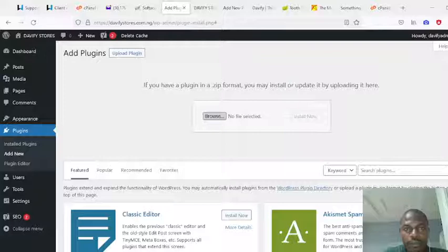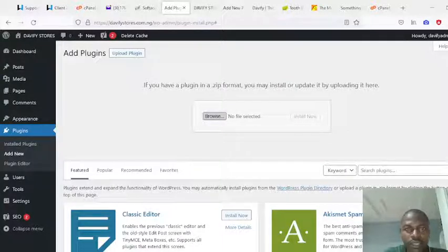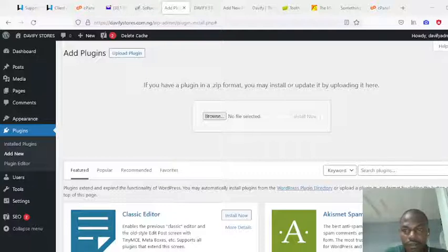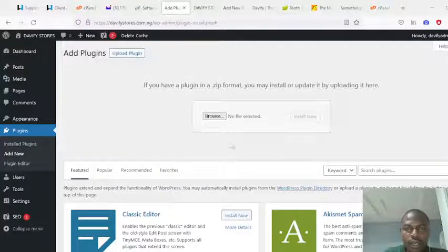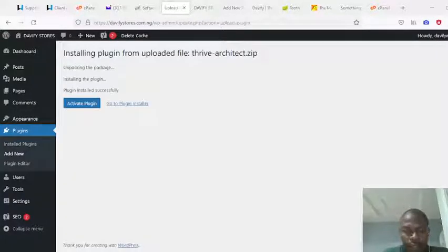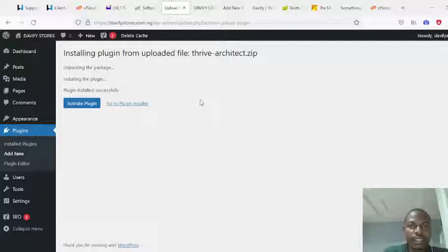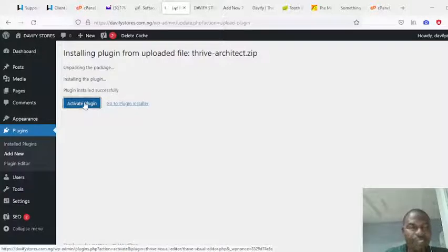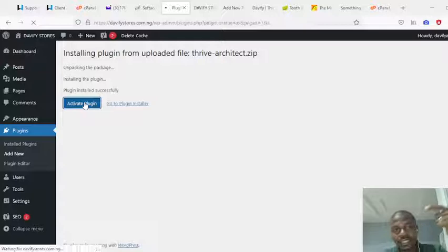Click on Browse and locate where you stored or saved the Tribe Architect file you downloaded initially from Mr. Ronald. Click Open, and you'll see the file appear. Then click Install Now. It will bring you to the installation screen showing: Plugin installing from upload file — tribe-architect.zip — unpacking the package, installing the plugin, plugin installed successfully.